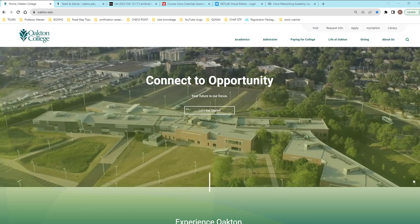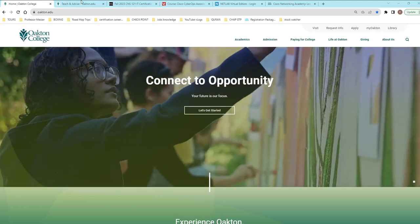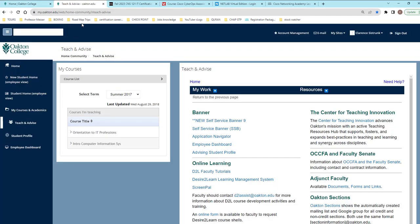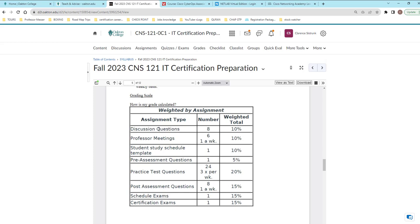So the first thing is, of course, you're logged into your D2L shell because in your D2L shell you should be going to your syllabi. Your syllabi is important, but I'm going to focus on one particular section, the section of your calculation of your particular grades. The first thing is discussion questions. You have a number of eight of them and they're worth 10% of your grade. Make sure you try not to miss any of those discussion questions. They're going to be important.